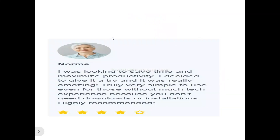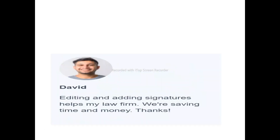Now to what users of PDF Simply are saying. This is Norma — she said: 'I was looking to save time and maximize productivity, I decided to give it a try and it was really amazing. It's very simple to use even for those without much tech experience because you don't need downloads or installations. Highly recommended.' This is David — he said: 'Editing and adding signatures helps my law firm. We are saving time and money. Thanks.'